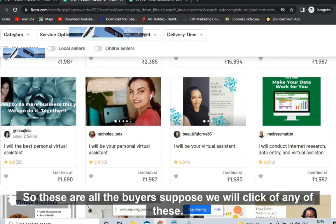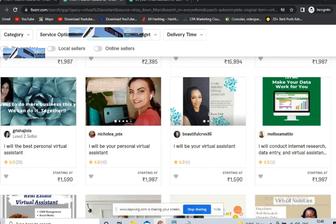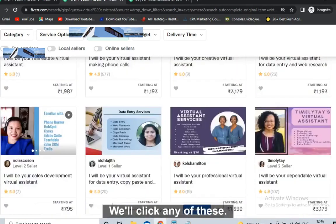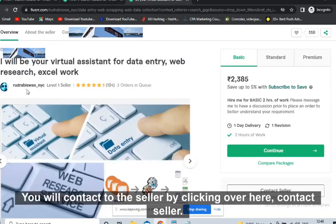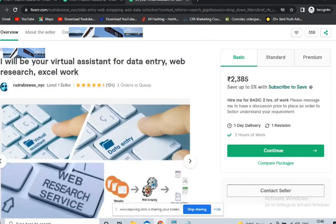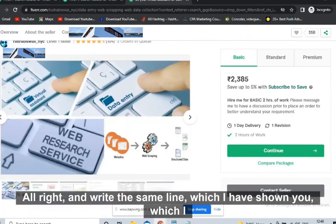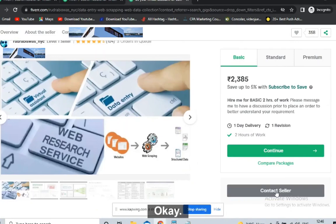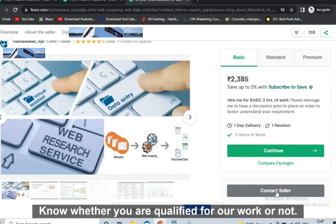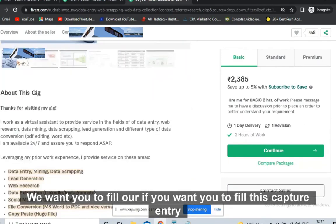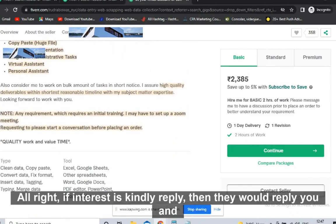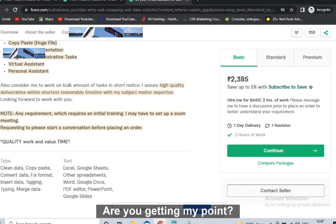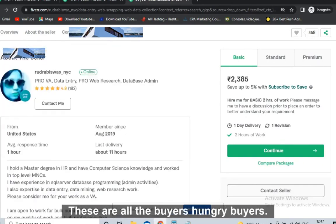Think out of the box about how to contact them and tell them you're a company. If you call 100 people, 20 will pick up — the same goes for messaging. Message 10 people in the morning, 10 in the evening: 20 will reply, but 10 will definitely fill your offer. Click on any of these profiles and click 'Contact Seller.' Write the same message: 'It's just a demo, we just want to know whether you are qualified for our work — kindly fill this form.' They'll reply, and you send your affiliate link. These are all hungry buyers who want work from you.